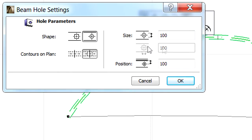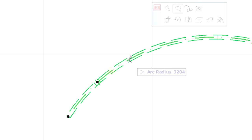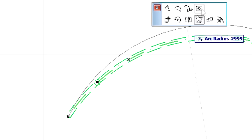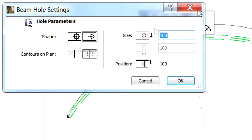After clicking OK on this dialog, the hole will be instantly created where the reference line of the selected beam was clicked.